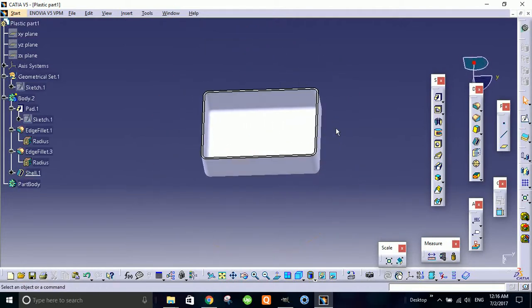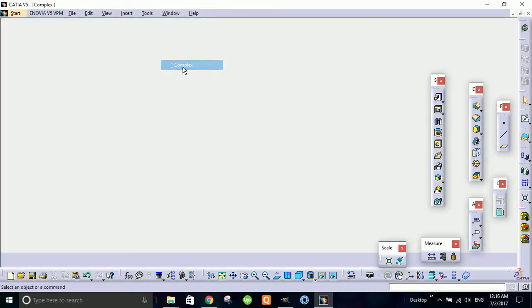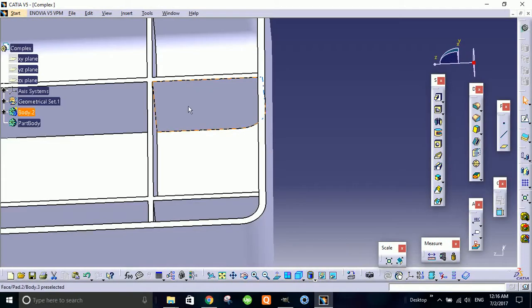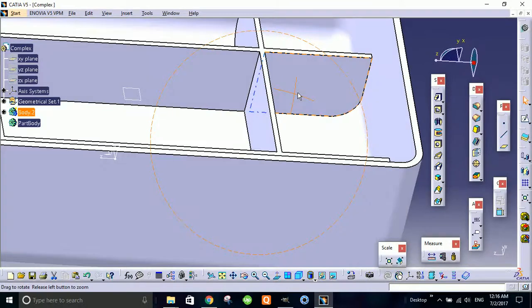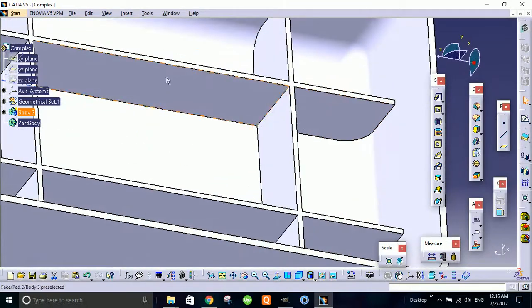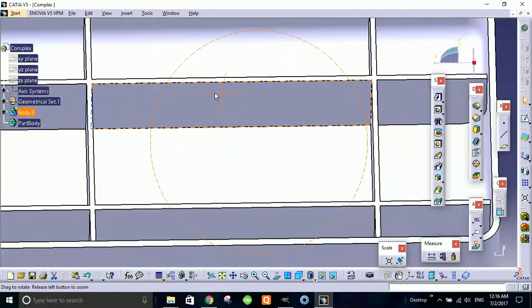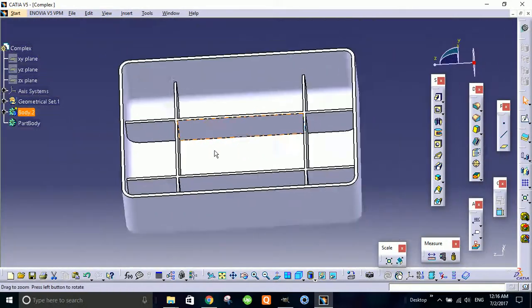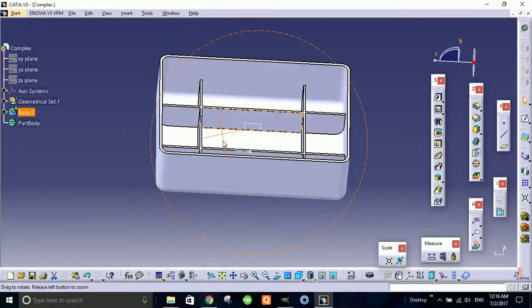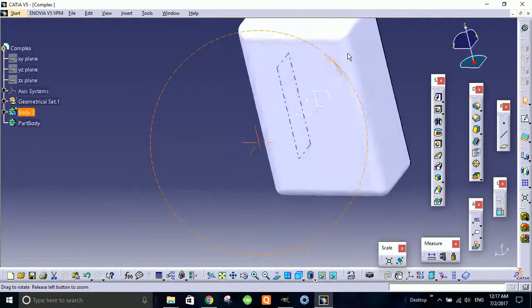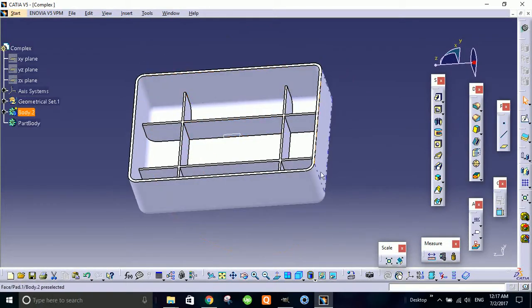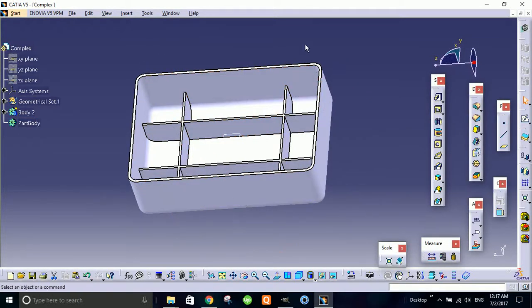In the next part we'll learn how we make this complex rib structure connected with this hollow block. Goodbye for now.